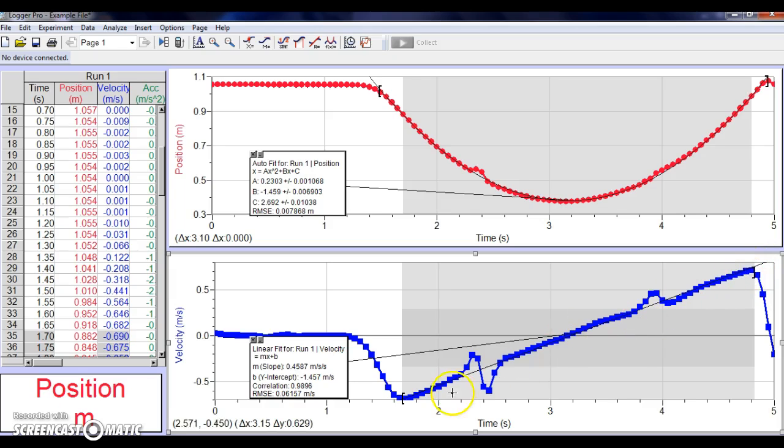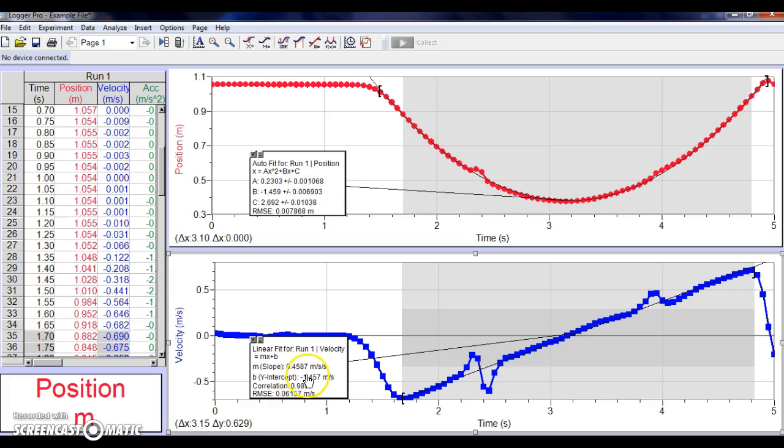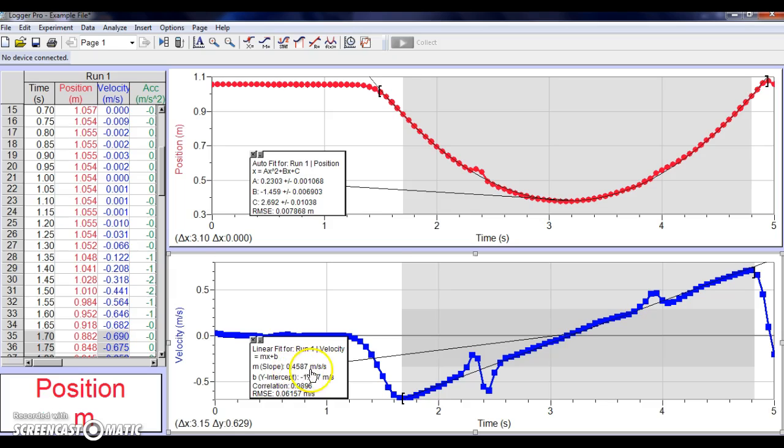Notice that there is a line fit through there. It does tend to track with the data pretty well, and if we're assuming that the formula for that line, for the equation for that line, is y equals mx plus b, we are given our m value and our y value. So our m value, which is our slope, is, notice the units of it, it's 0.4587 meters per second per second, which, if you remember from class, is meters per second squared. That's a measure of our acceleration.